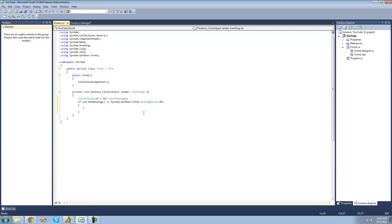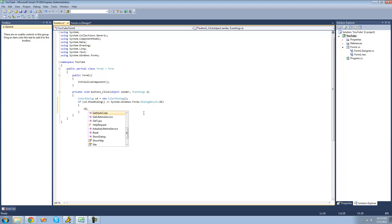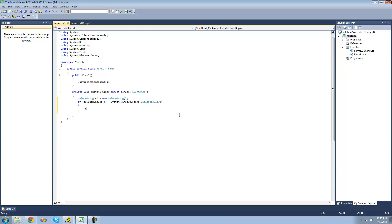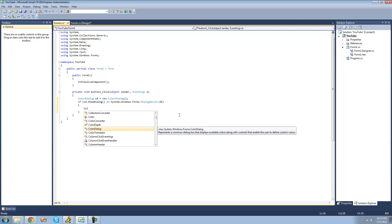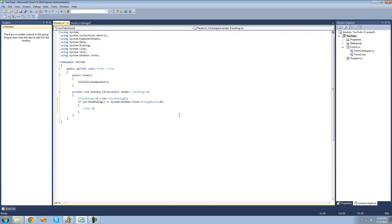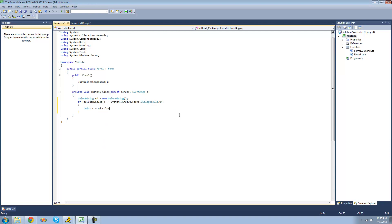In the previous tutorial, we looked at the color dialog. One of the properties that the color dialog has is the color property, and the color property returns a color. So we could create a new color here and just call it C, and we could set it equal to whatever color the user selects in the color dialog. So now this color C represents whatever color the user selects.